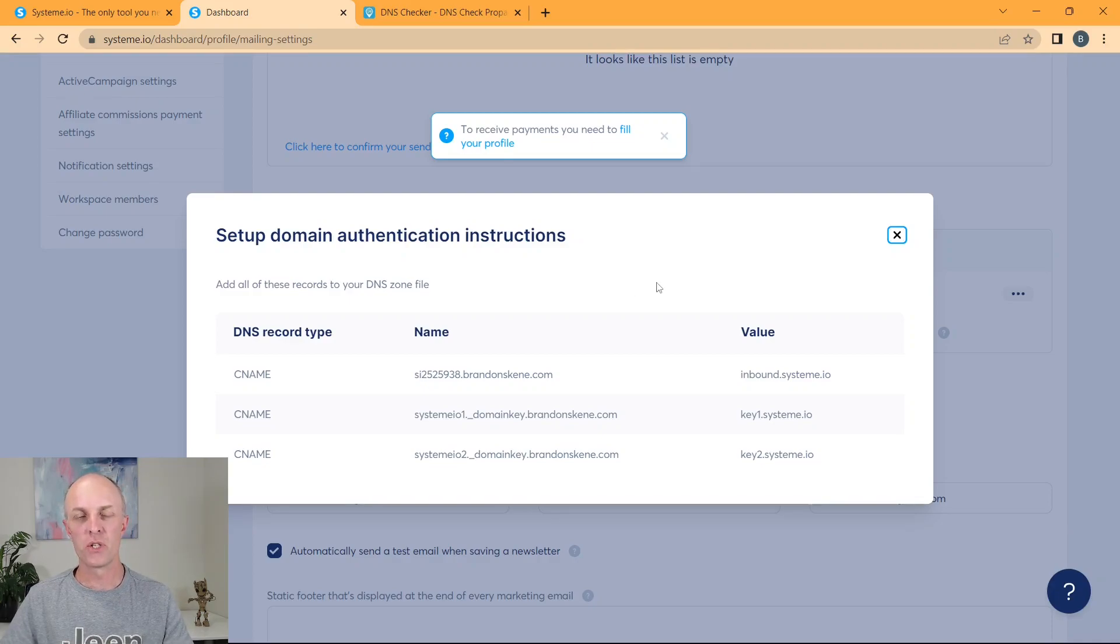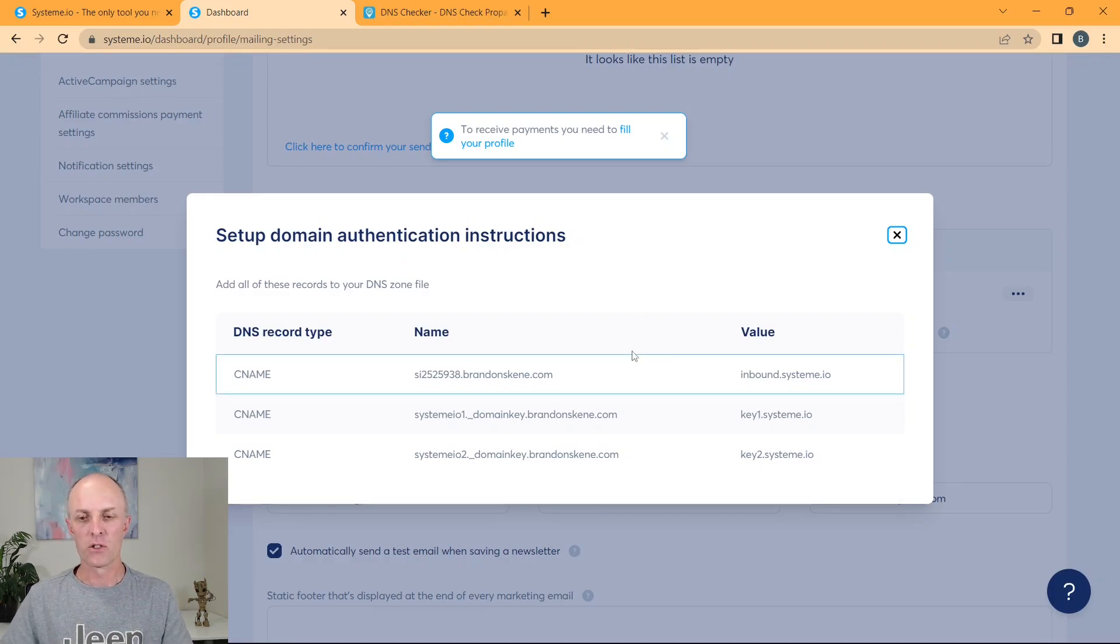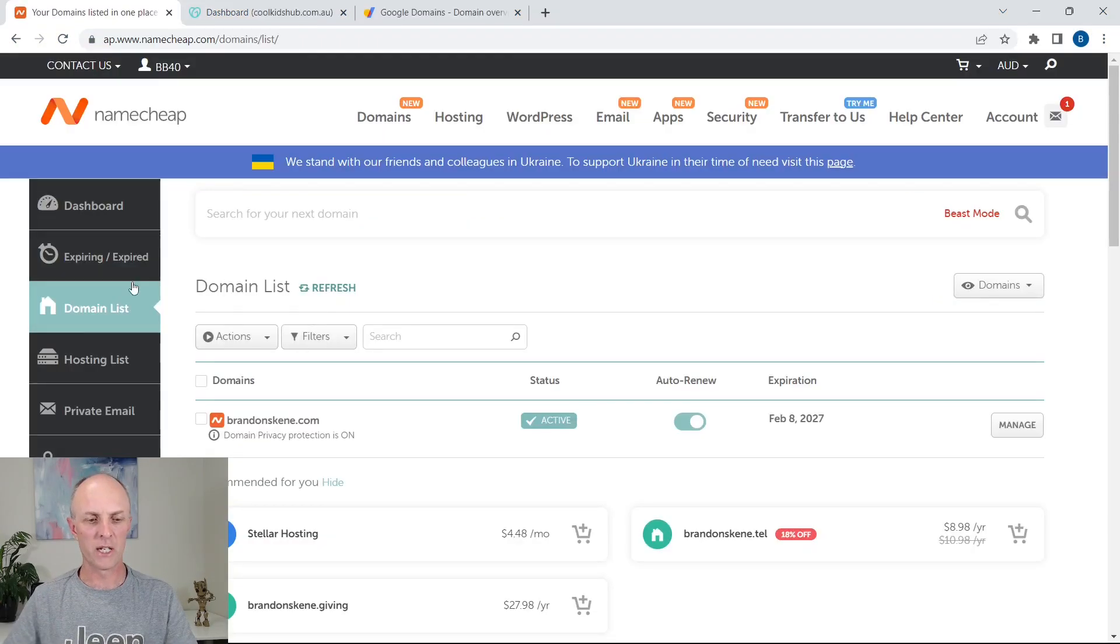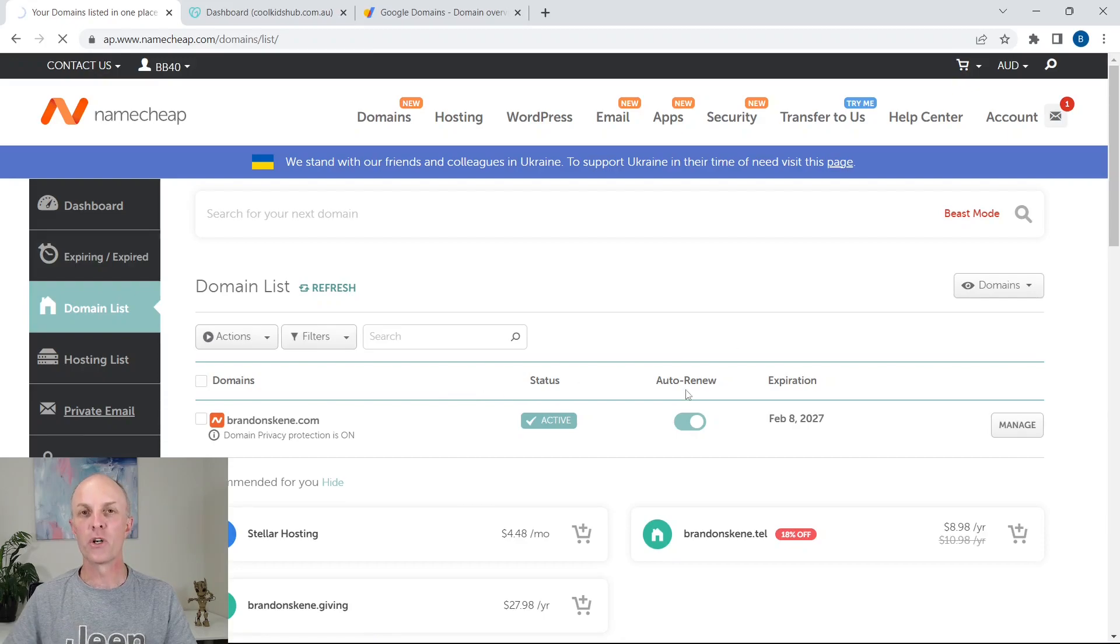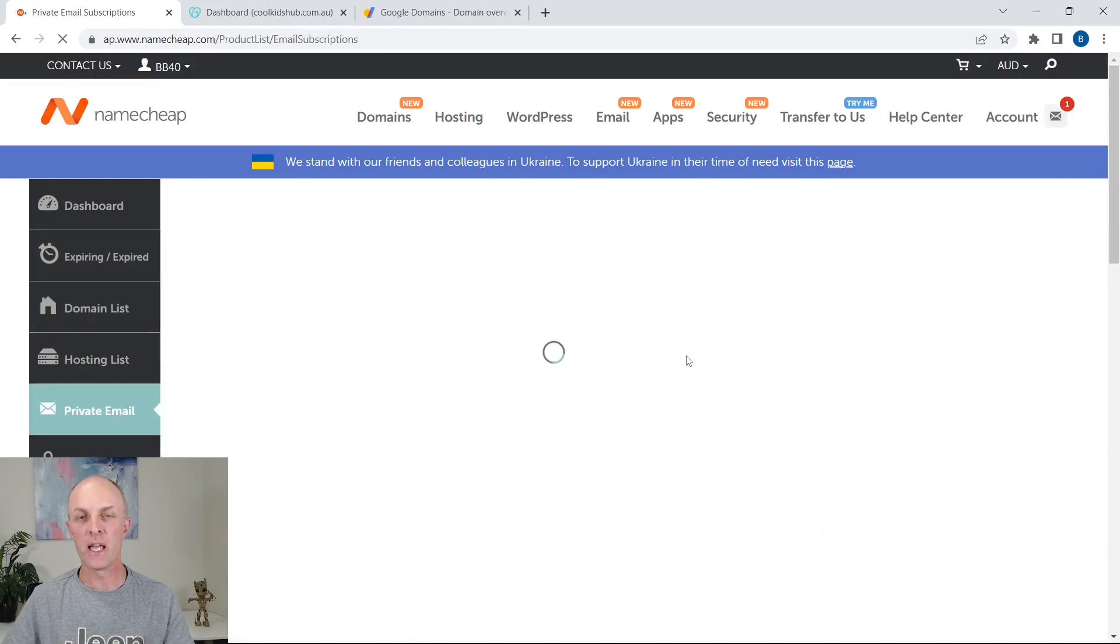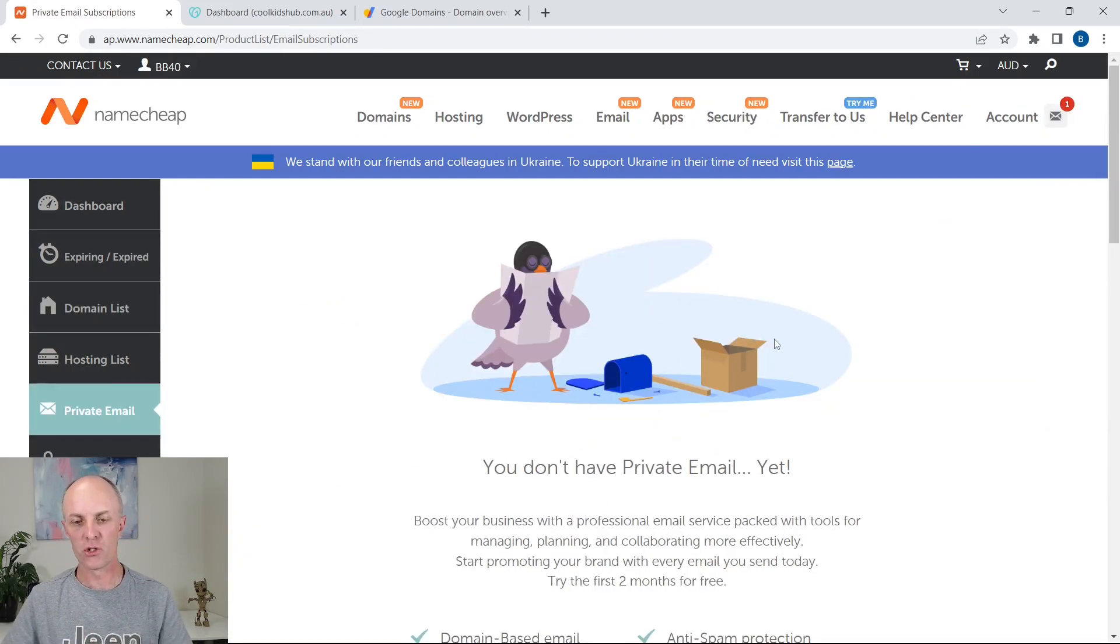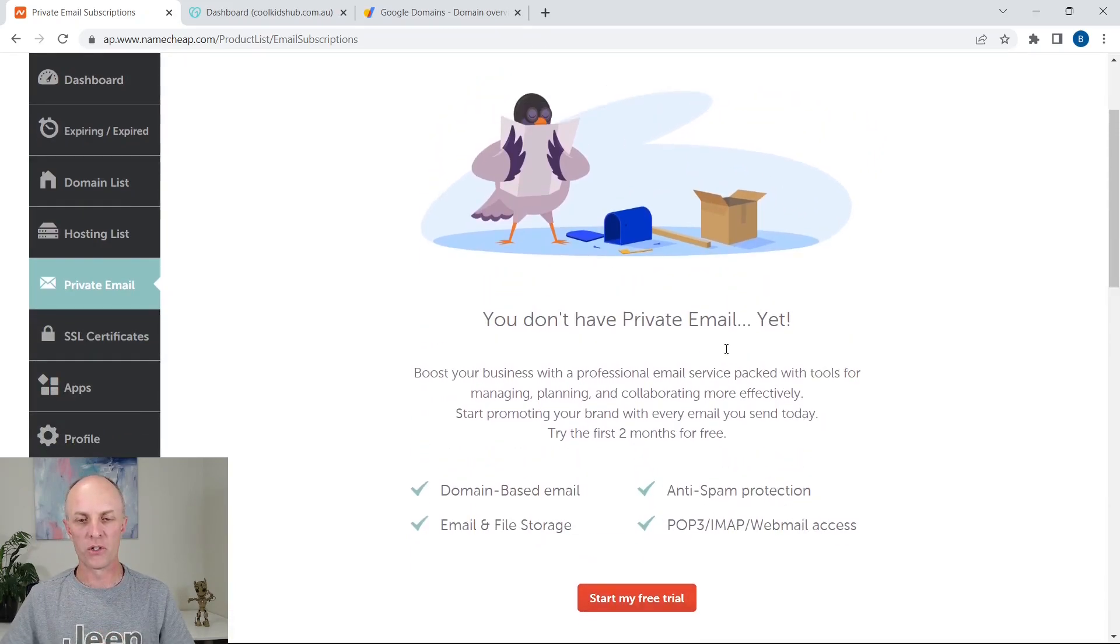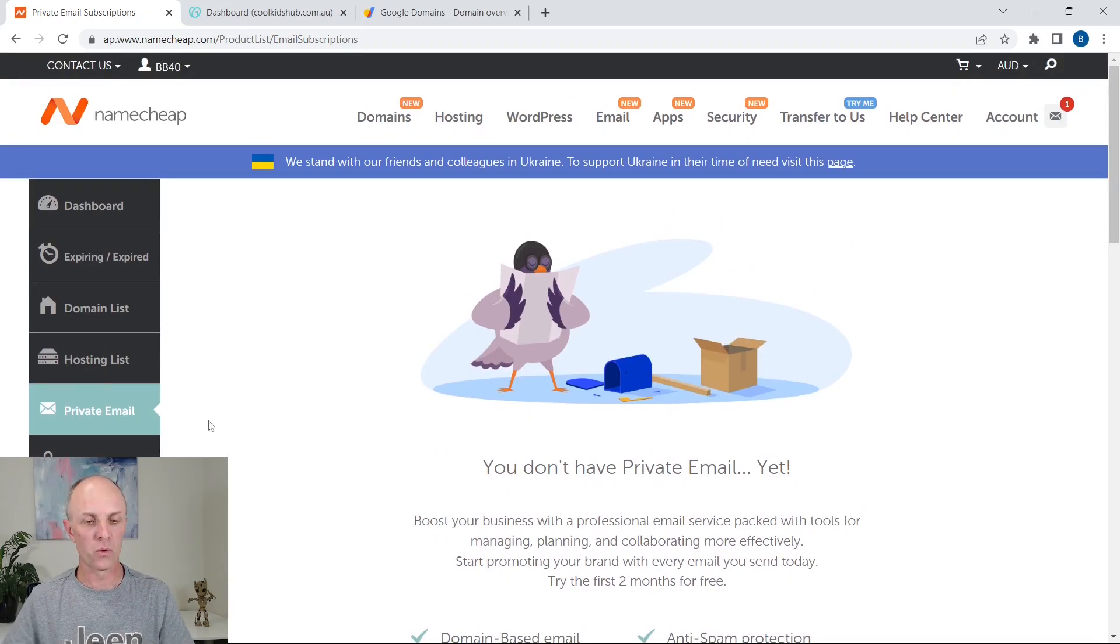Now, what I'm going to do here is I'm going to show you three domain providers on how to set this up. One will be Google workspace, the other will be Namecheap and the third will be GoDaddy. So the first one that I am going to demonstrate this with is going to be Namecheap. Once you've logged into Namecheap, if you haven't already, you can head over to the private email on the left-hand side and you can go and purchase an inbox from Namecheap. This will be attached to your domain and they are currently running a two-month free trial.